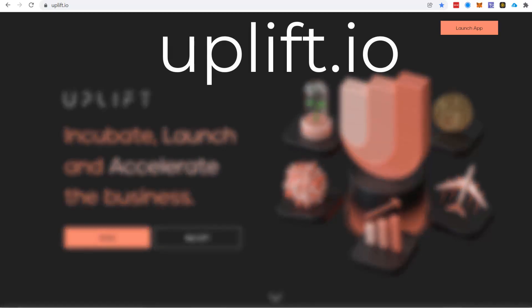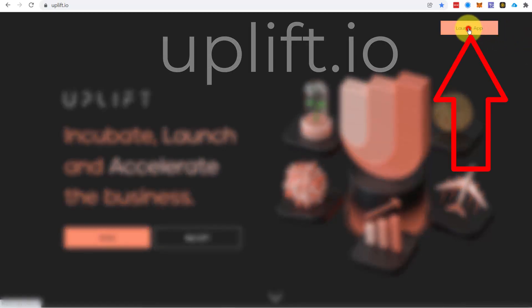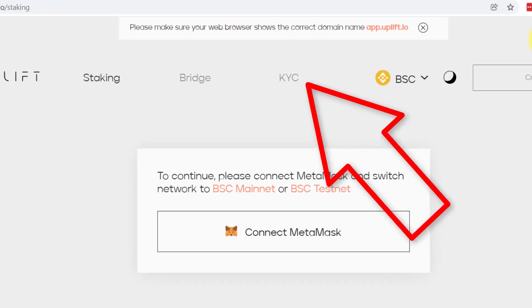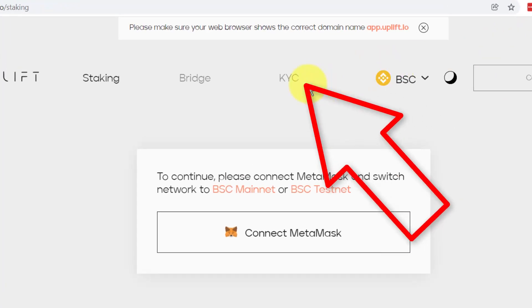Go to Uplift.io and launch the app. Click through to the KYC process on this page. You will find this link below the video.